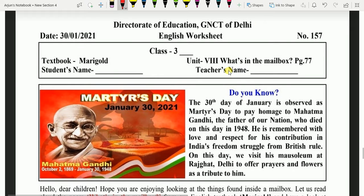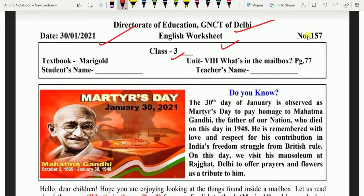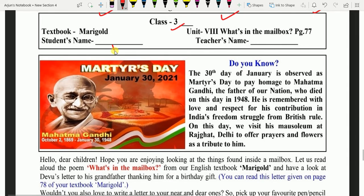Hello, Piyare Bacchon! Aaj hum karenge Direct Rate of Education ki English ki Worksheet. Ye hai Class 3 ke Bacchon ke liye 30 tarik ki 157 number ki. Bacchay, yaha apna naam, yaha apne teacher ka naam likhenge.